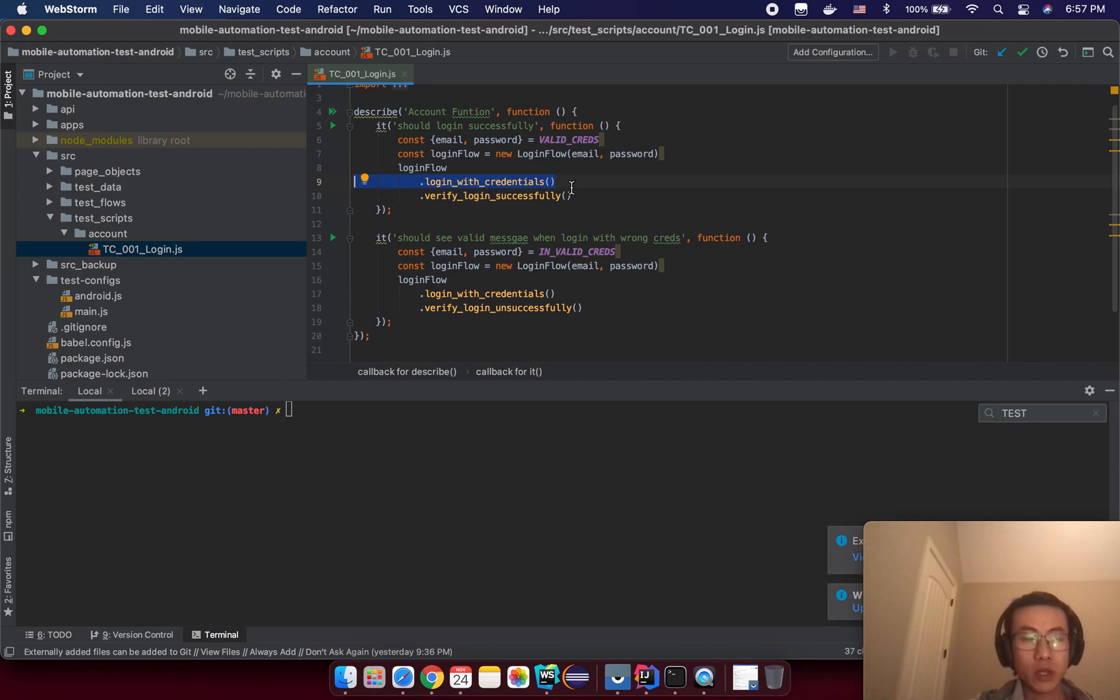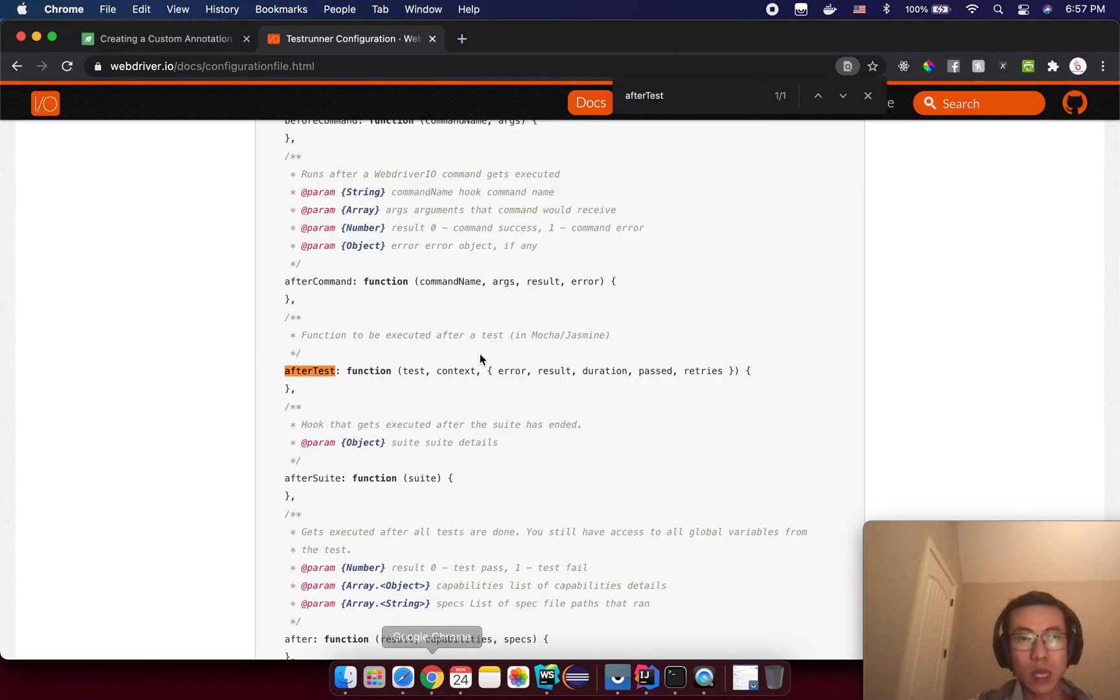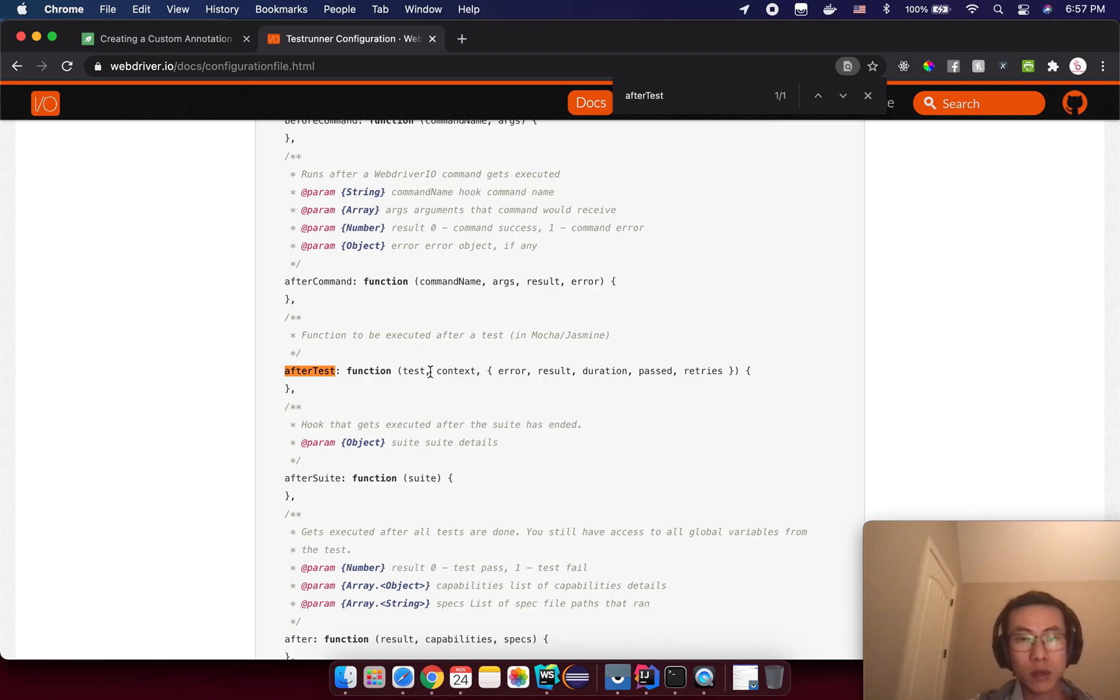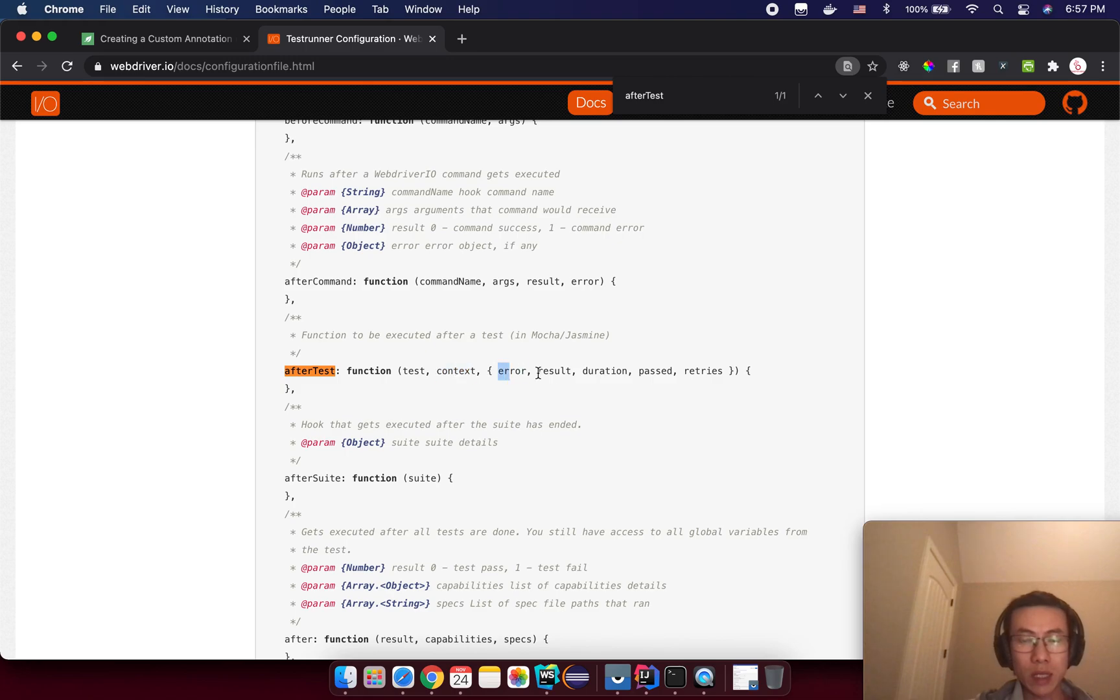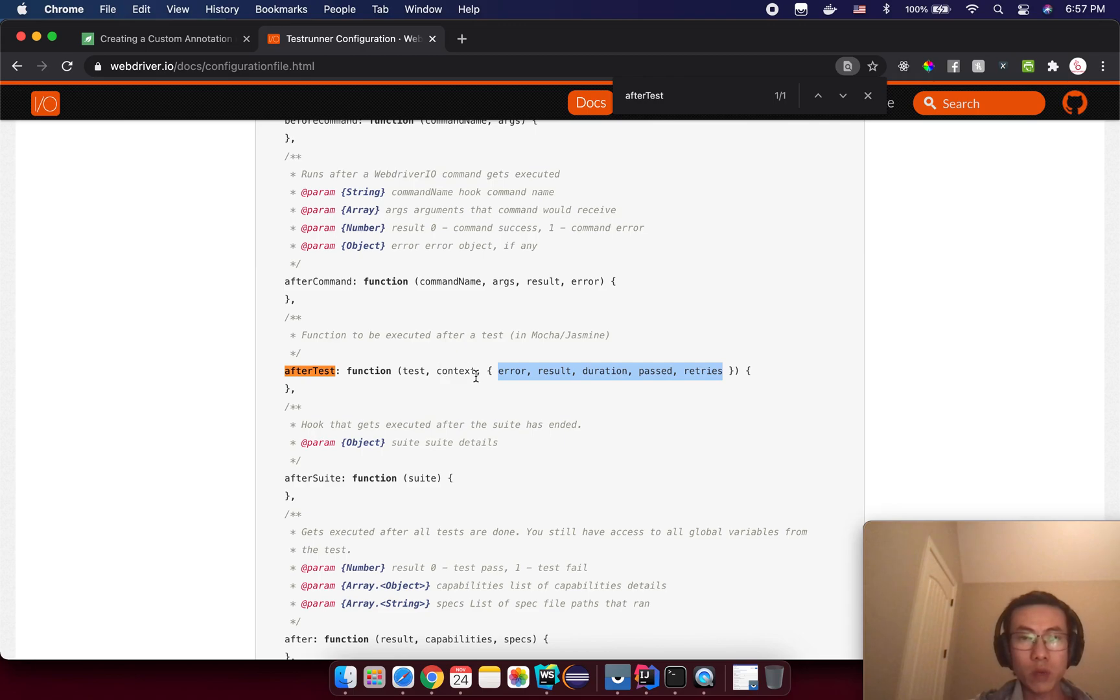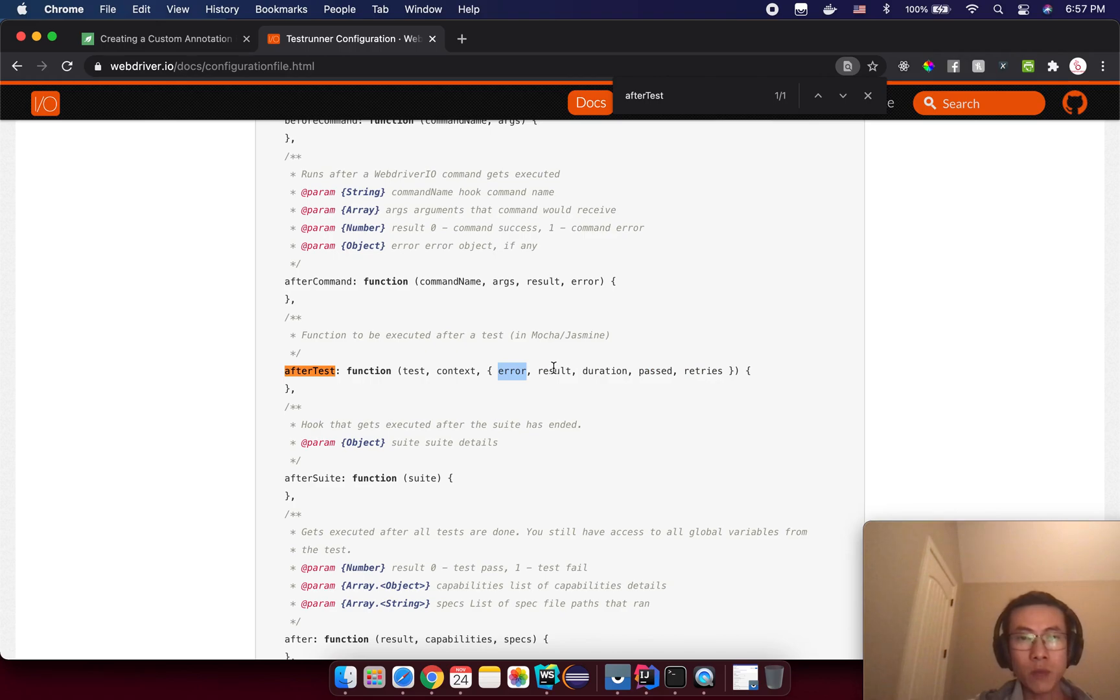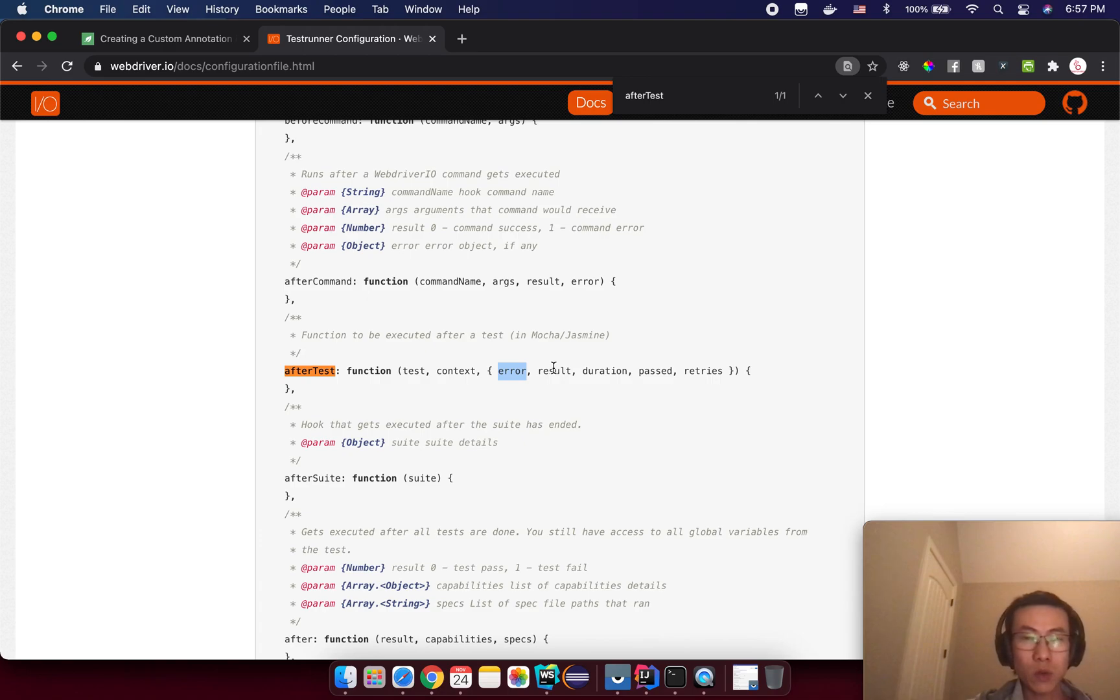So that's the purpose of after test hook. After test hook actually is a function and we will have some parameters from WebDriver IO runner and we can access them from the parameter here. But in this tutorial we just want to access one of them, that's the error. That means if we have the error we will take a screenshot and then we will attach it to our test report.